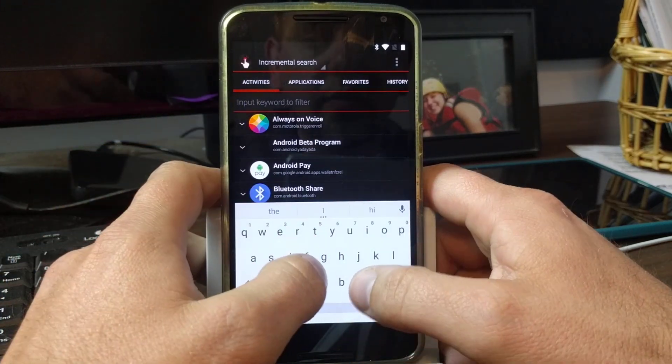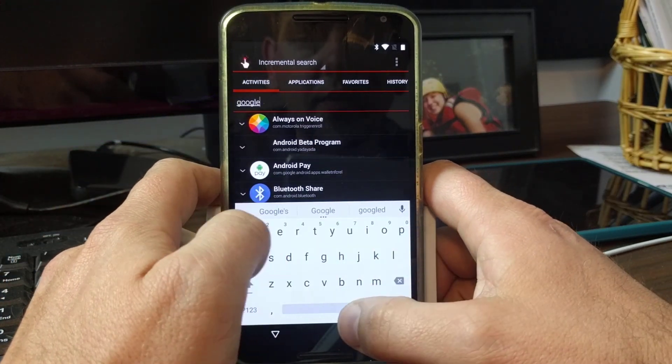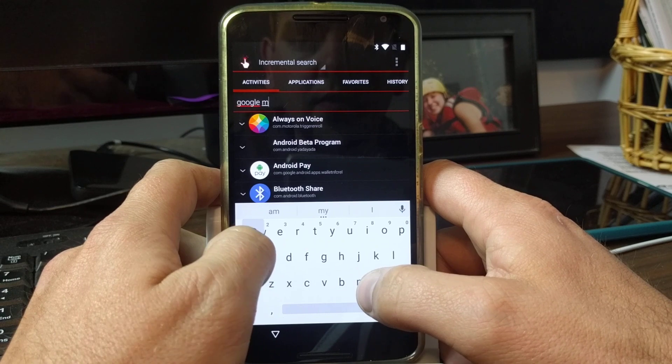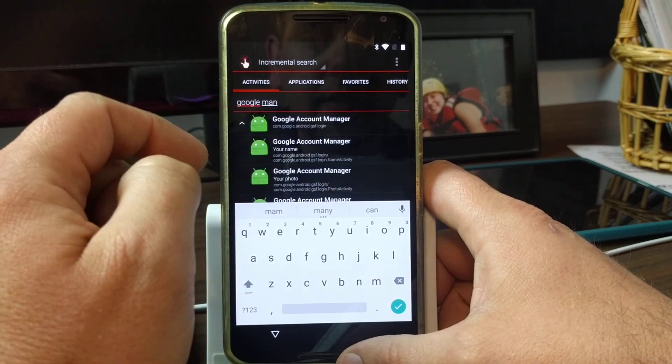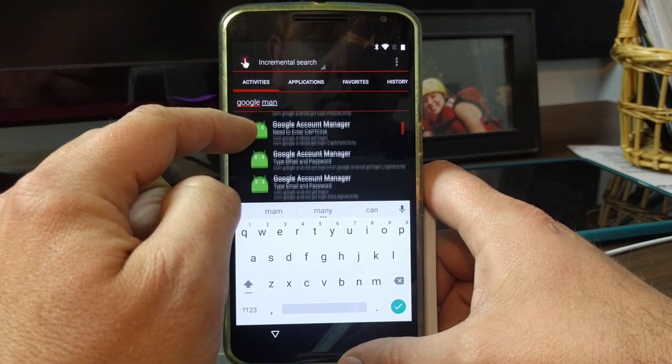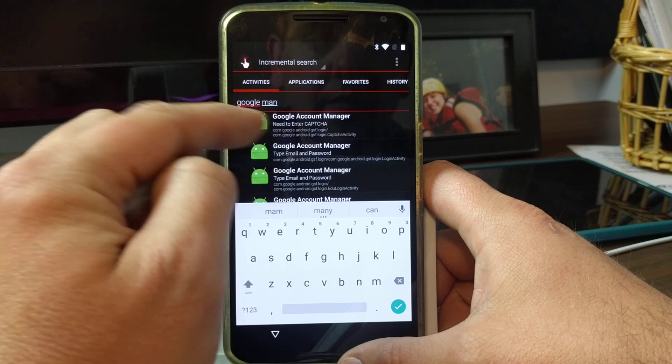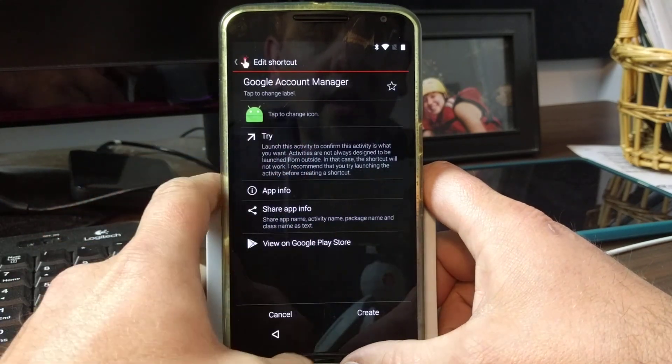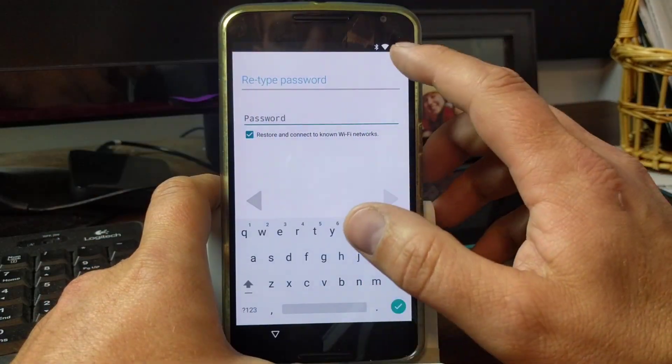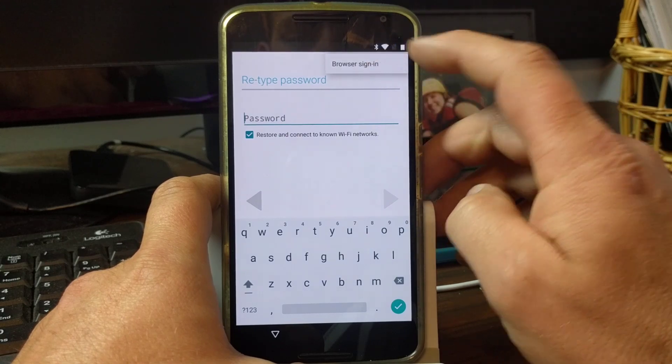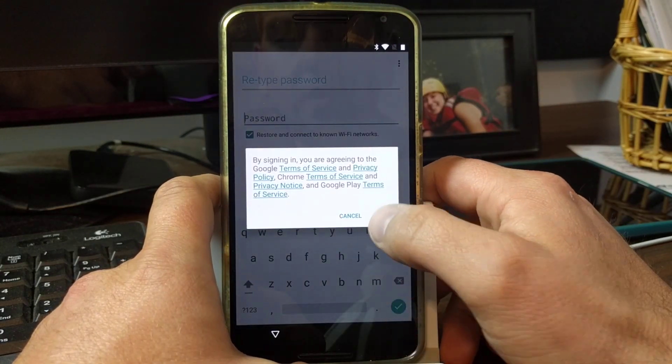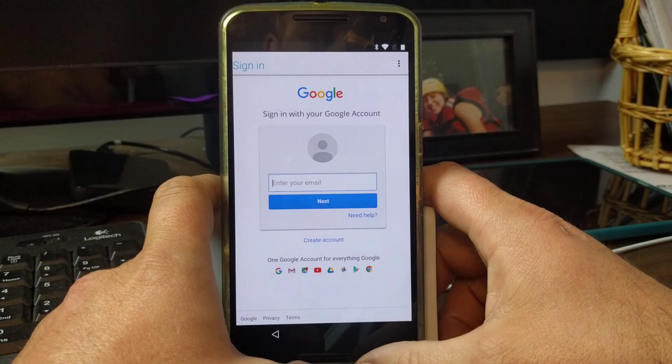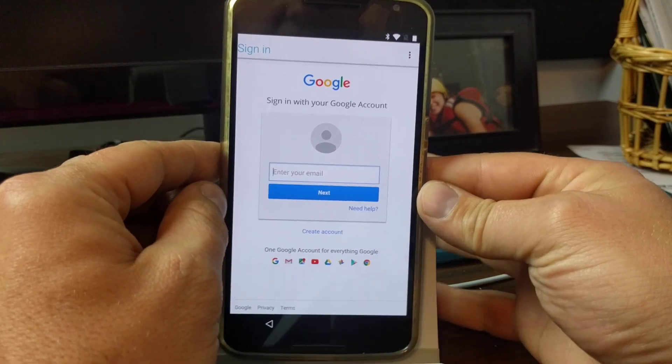Then we can do our search again. Like I said, this is very repetitive if you've seen that other video. For Google manager, click on the thing, scroll down here to 'type email and password,' hit try. Come up here in the top corner, browser sign-in, hit okay.